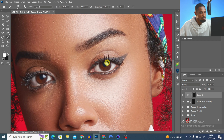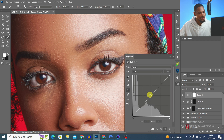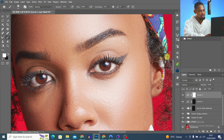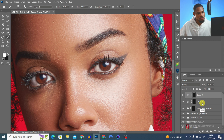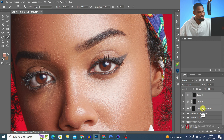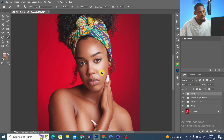I create another Curves adjustment layer, pull it up, invert it with Ctrl+I, and paint on the brown parts of the iris to blend everything. Then I group the eye layers. This is the before and after for the eyes — a clear improvement.